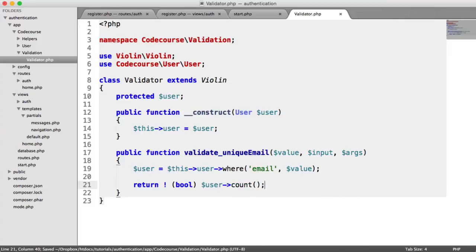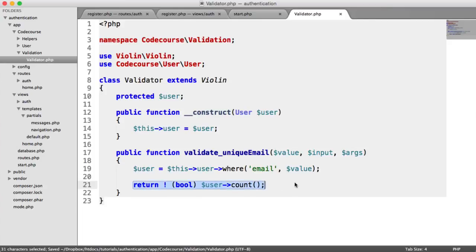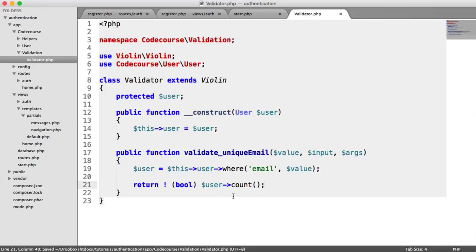All this means is say the user count is one, that's going to cast to a bool, so that's true. And we're checking if this is not true. So we're just saying if this is not true that there are users with this email. That's it, that's all we need to do.